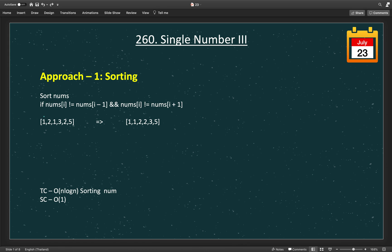The first approach is to sort the numbers of the array. If we sort, the array becomes 1, 1, 2, 2, 3, 5. Once sorted, we check boundary cases: if the number at index 0 is not equal to index 1, then that 0th index number is our single number. Also check from the end: if n-1 index is not equal to n-2 index, that is also a single number. For all remaining numbers from index 1 to n-2, if the i-th number is not equal to both i-1 and i+1, it is our single number. The time complexity is O(n log n) and space complexity is O(n), which is not what the problem expects.